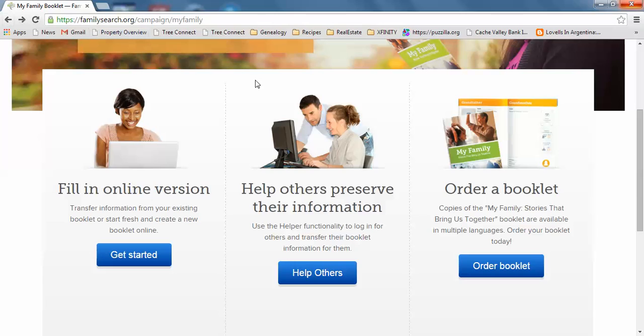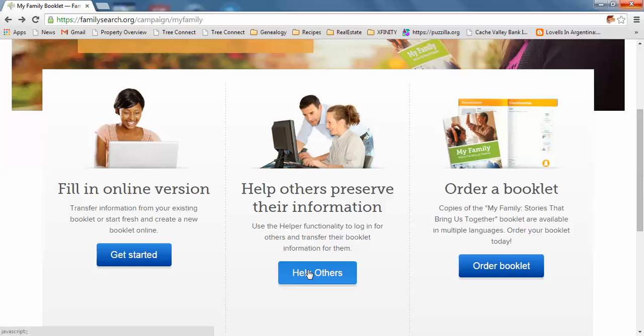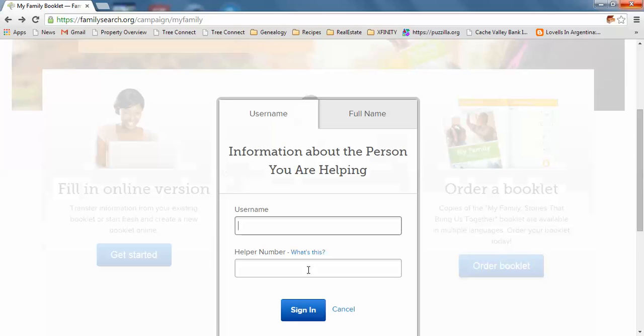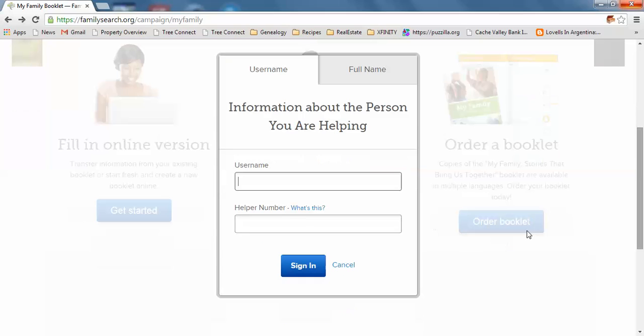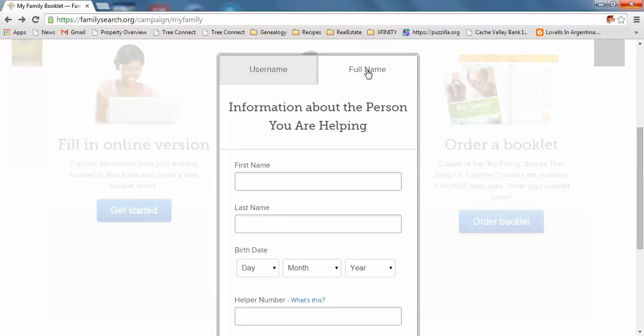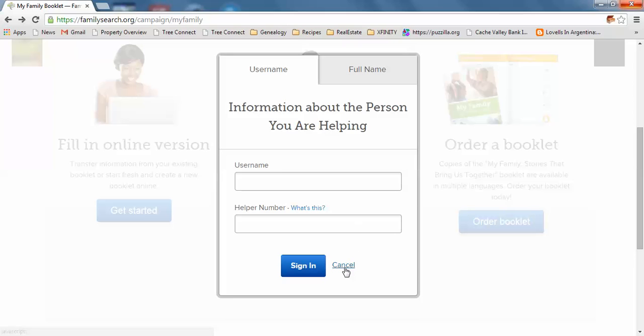Right here it says Help. If you're going to help someone, it says help others preserve their information. You will need either their username and helper number, or if you click full name, you need their first and last name, birthday, and helper number.